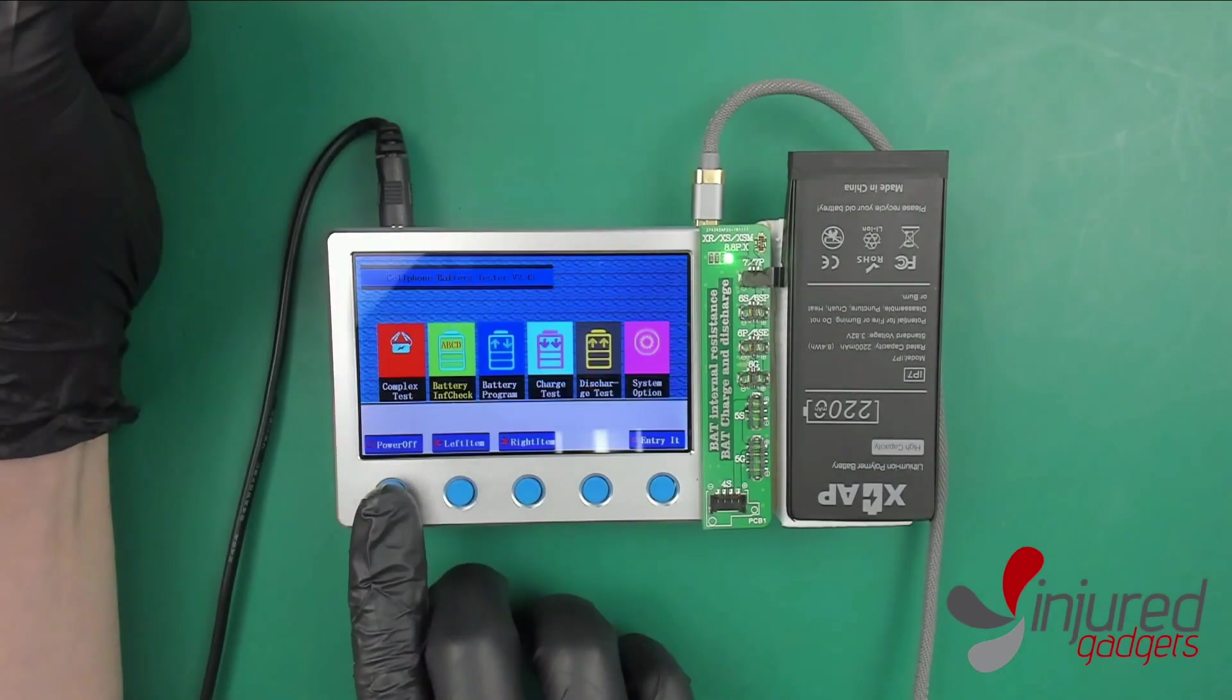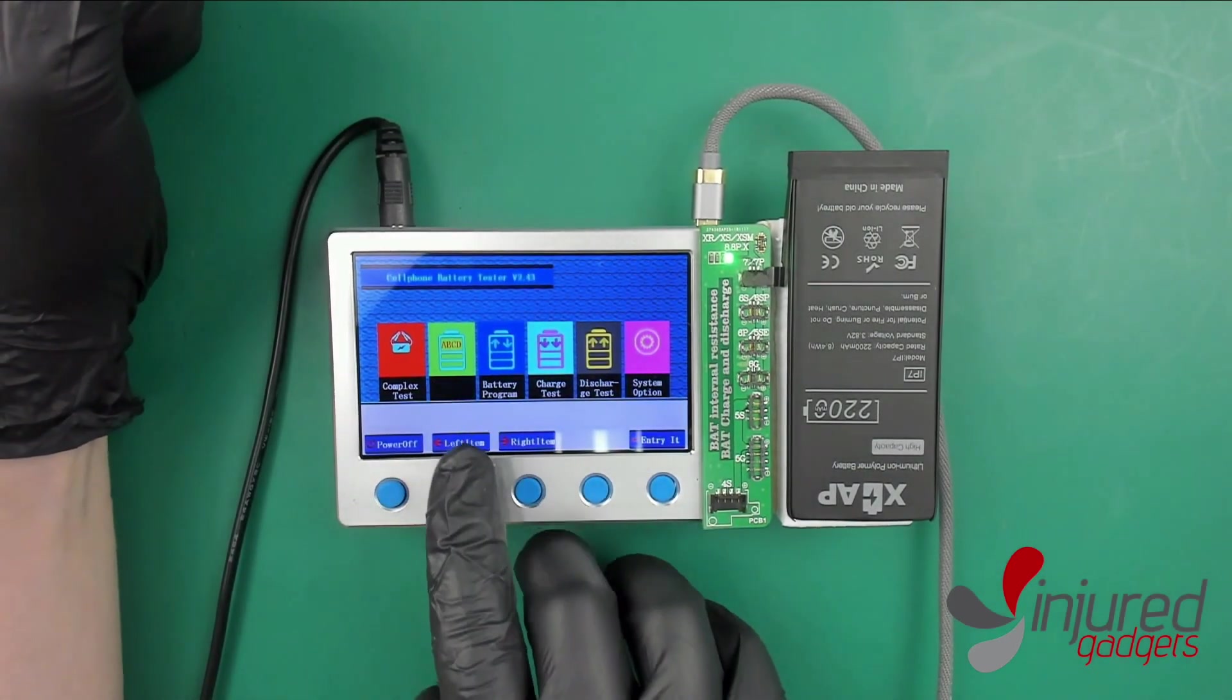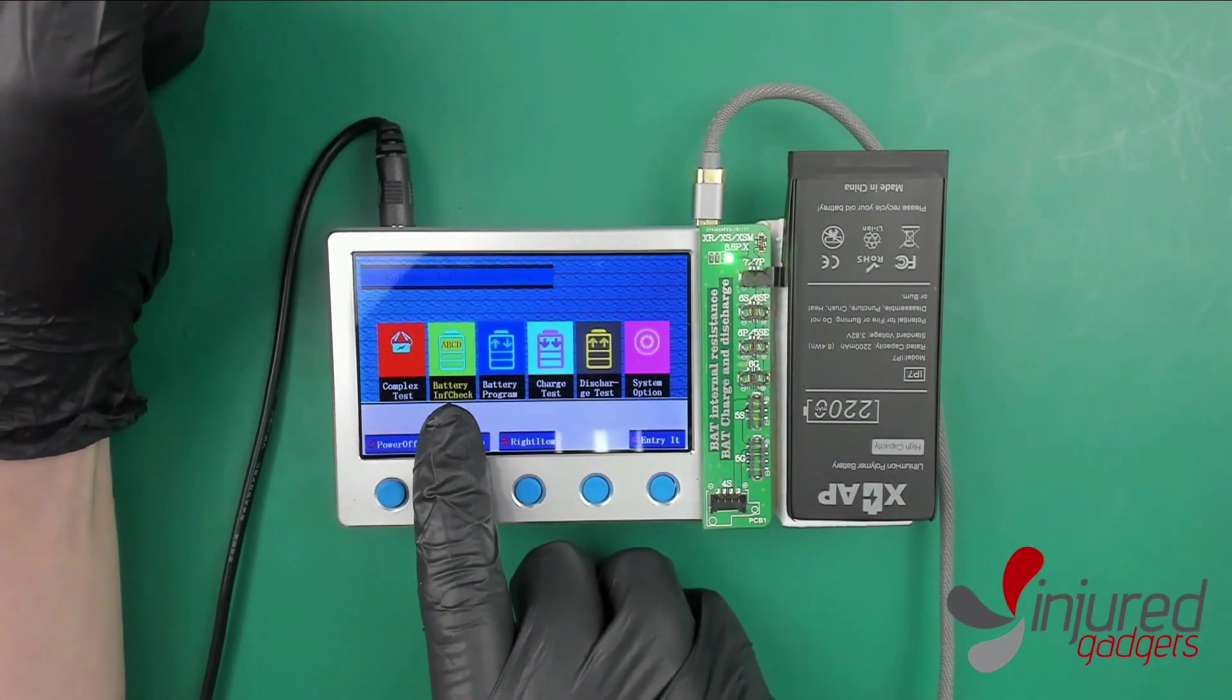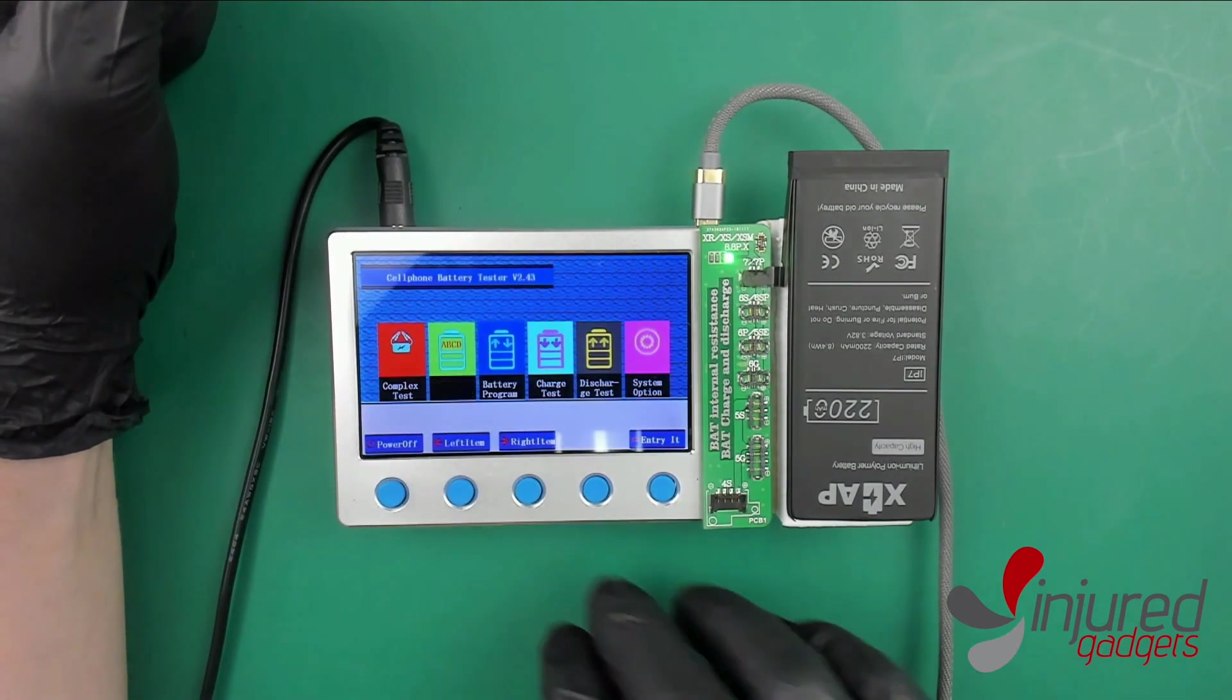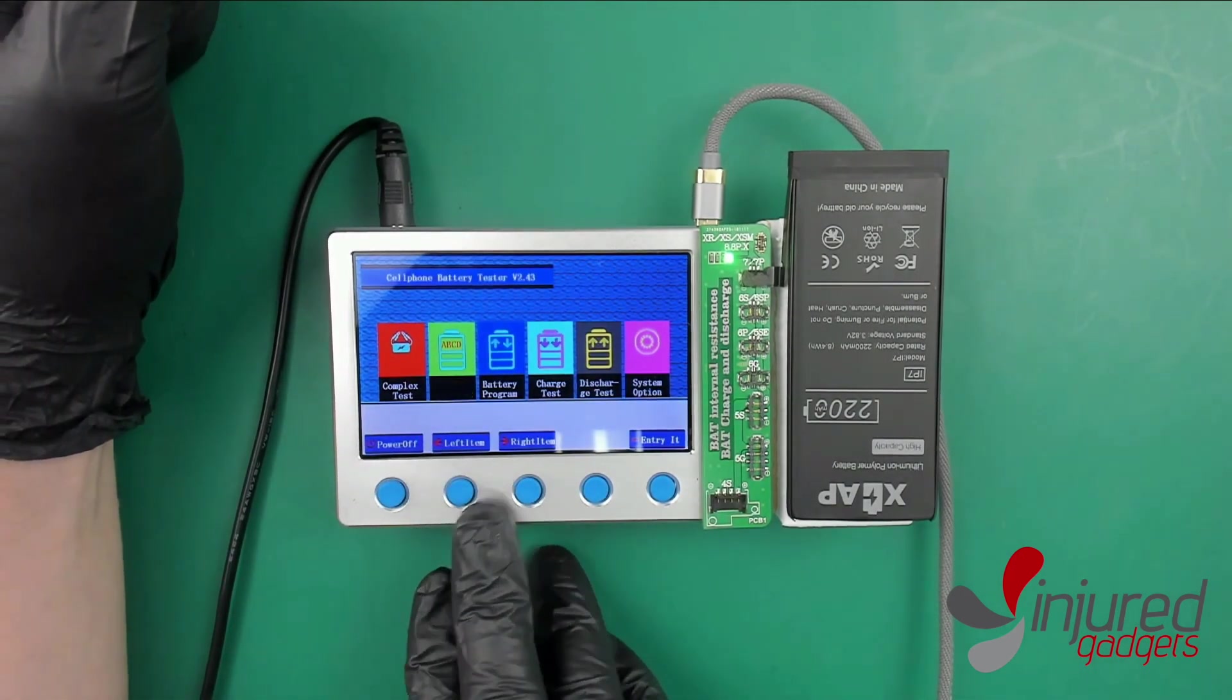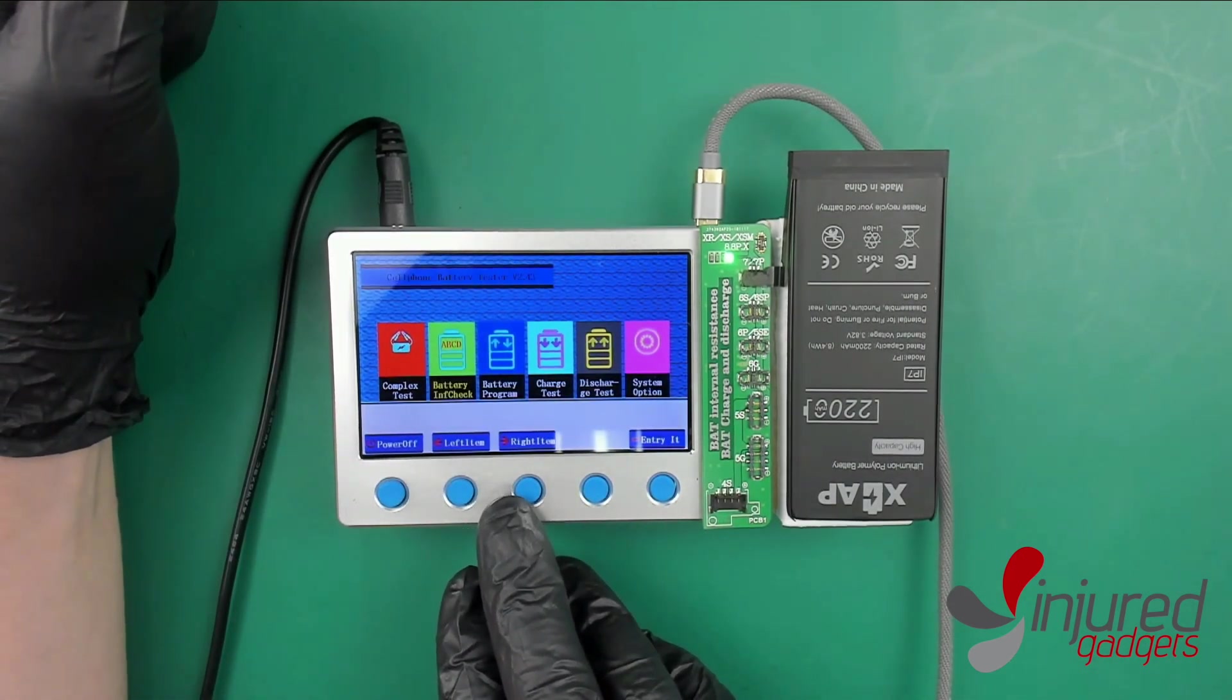Let's back out of here again. Just for notation, you do want to be in the battery information check for that program to work properly. We didn't need any drivers for it. It seemed to work right out of the box.